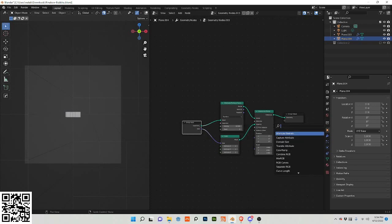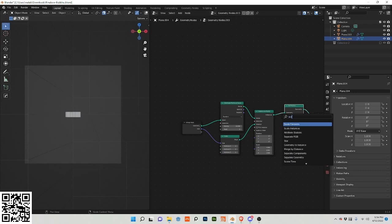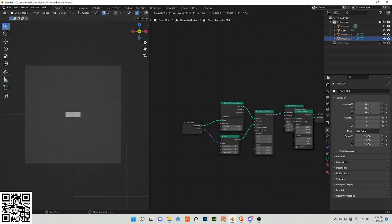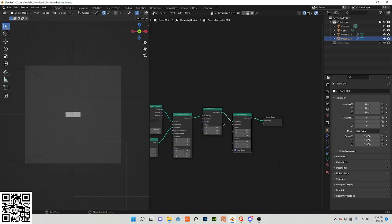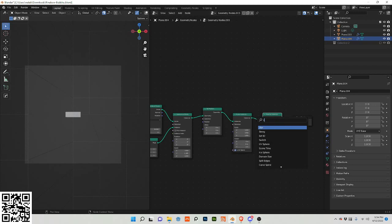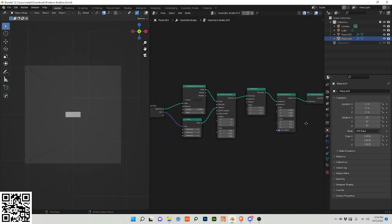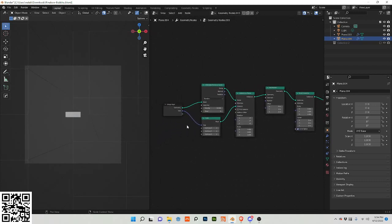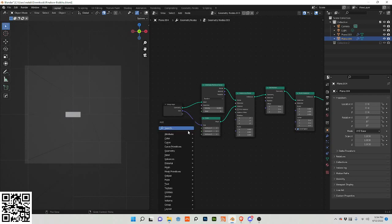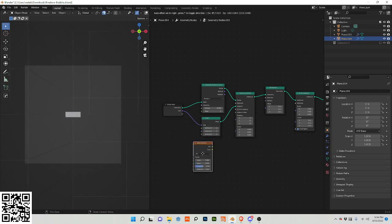Let's keep going. Let's do set position, let's do scale instances. We're going to need a realize instances and we're going to need a set material. So let's get into it a little bit. Let's do a noise in the scale.